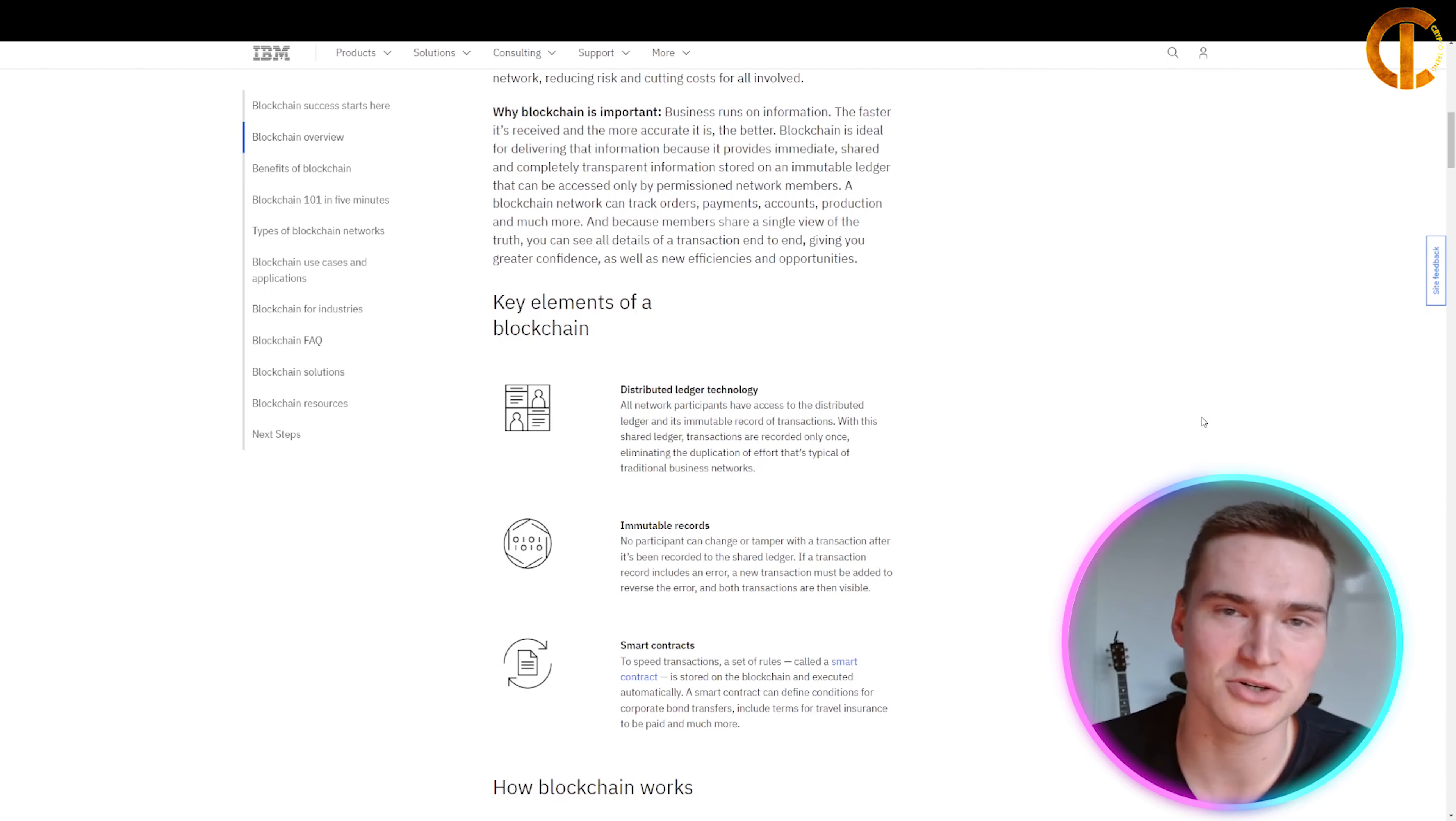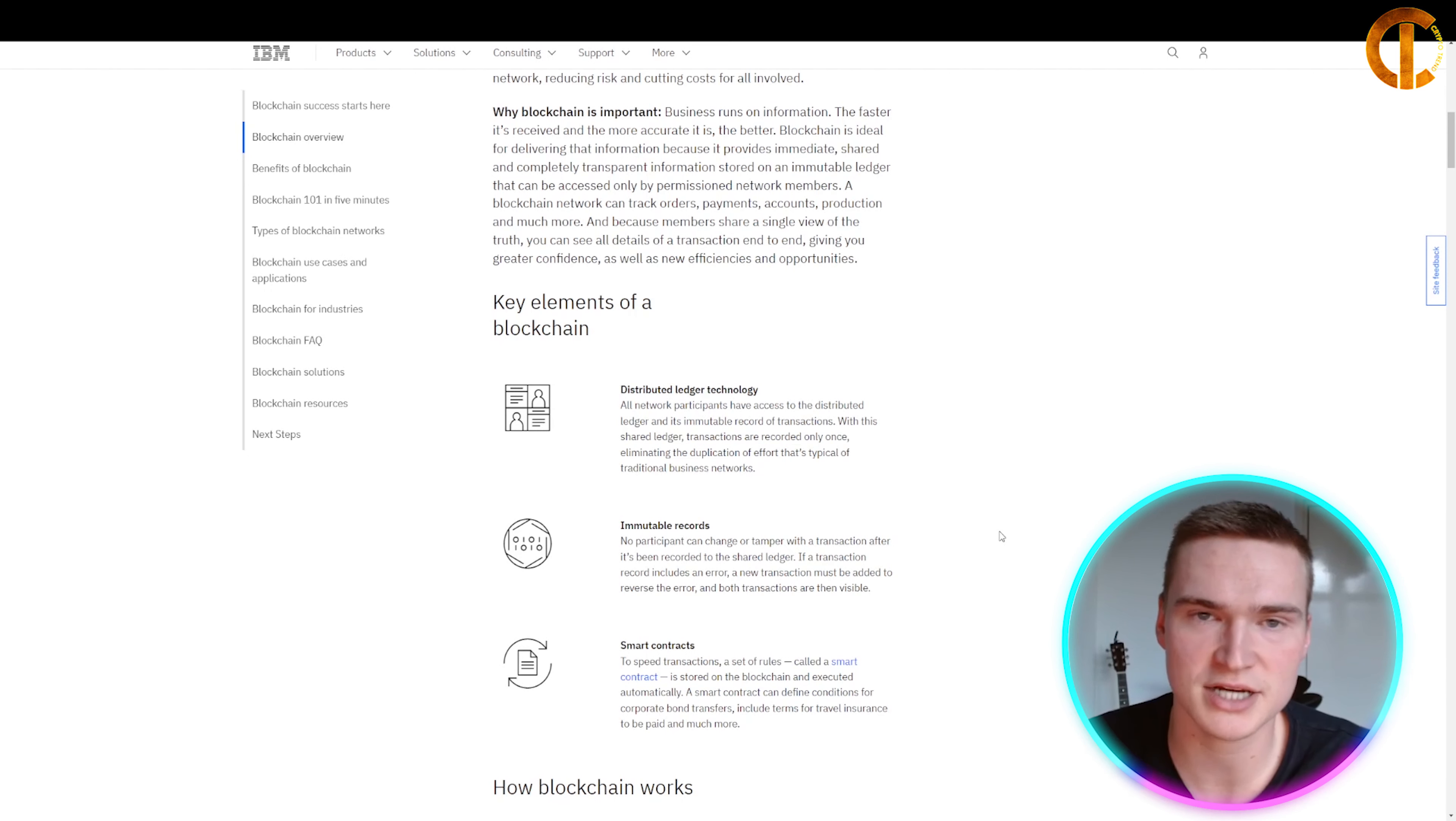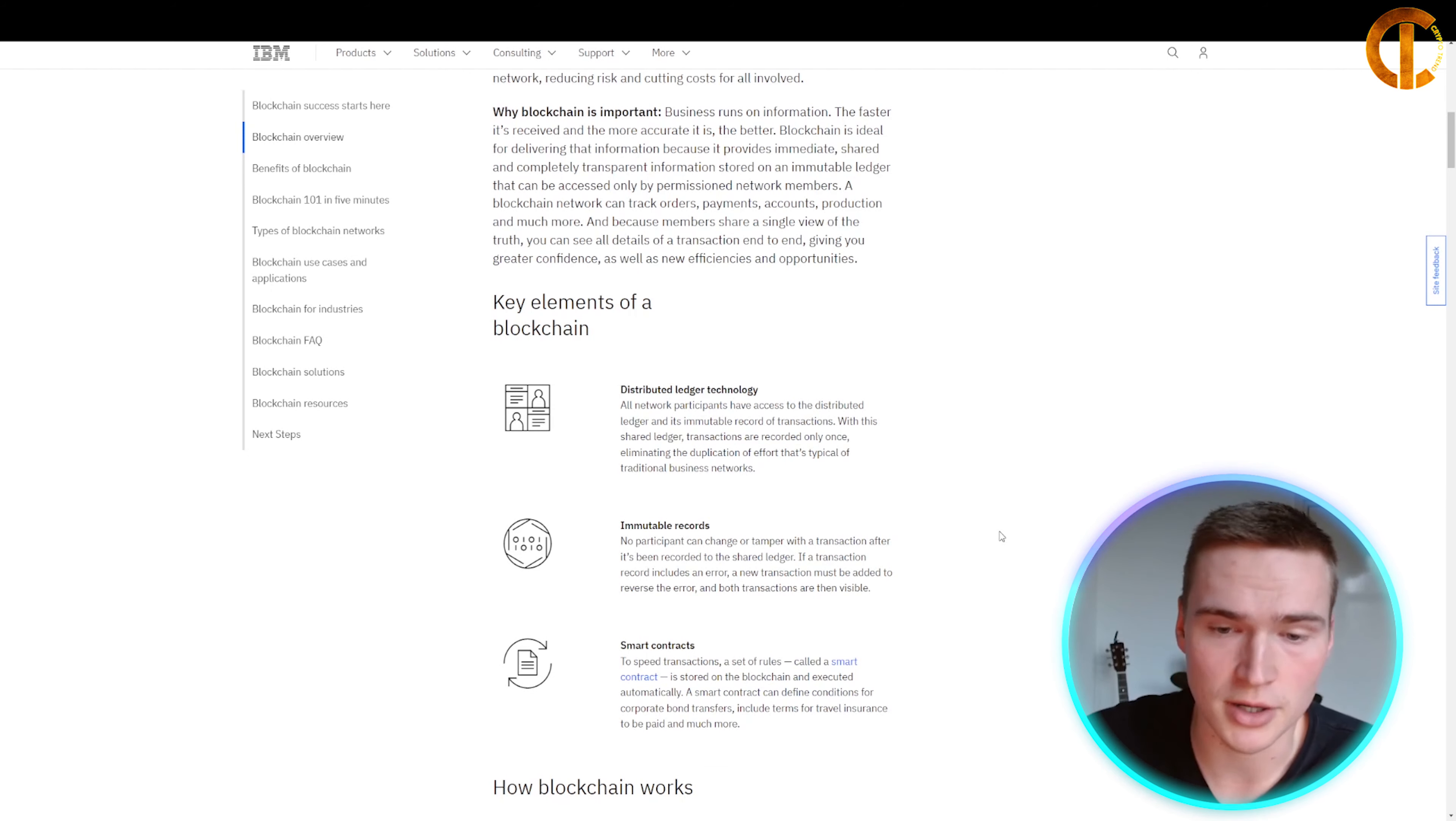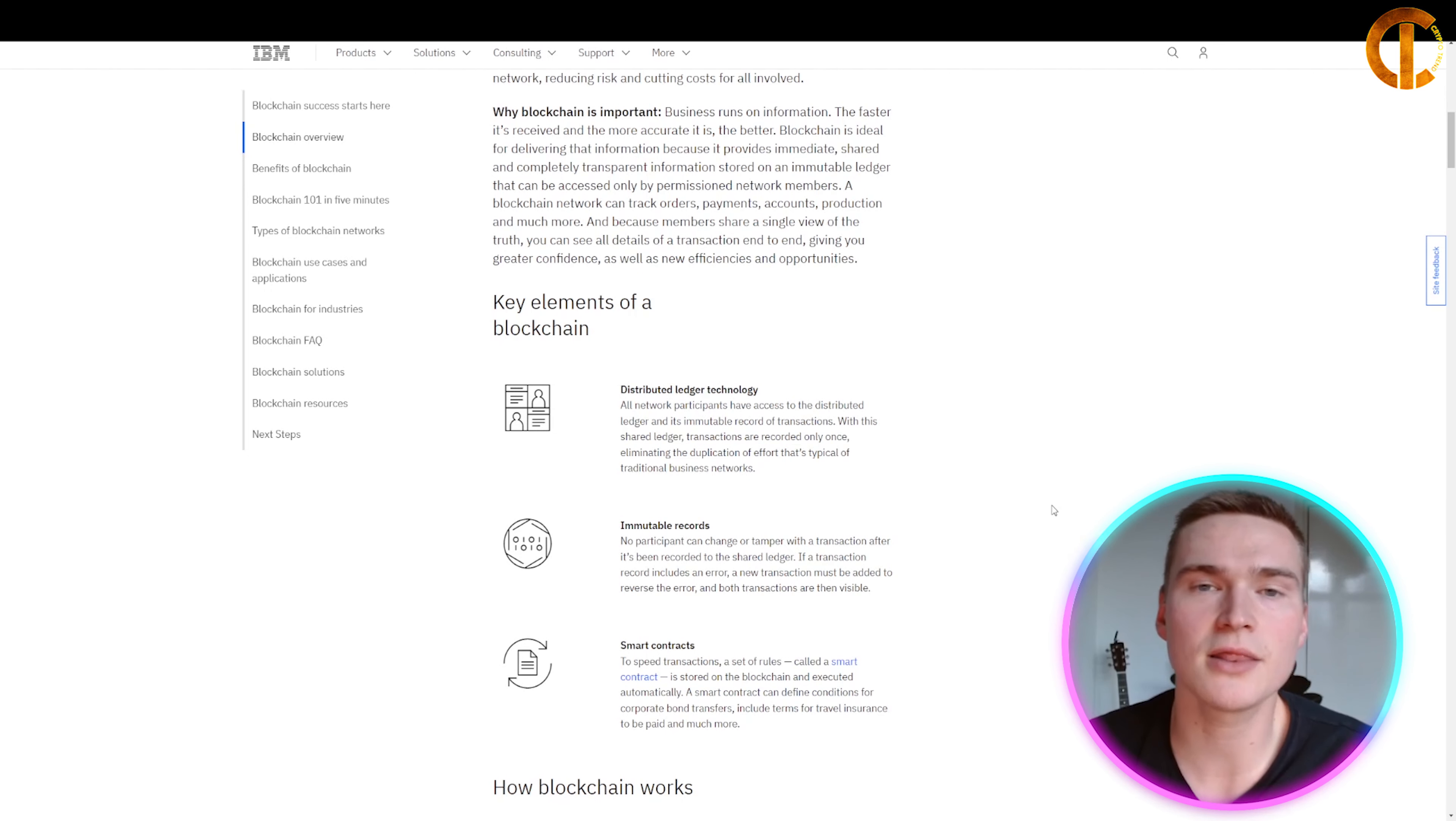Regarding immutable records, no participant can change or tamper with the transaction after it has been recorded to the shared ledger. If a transaction record includes an error, a new transaction must be added to reverse the error, and both transactions are then visible forever.